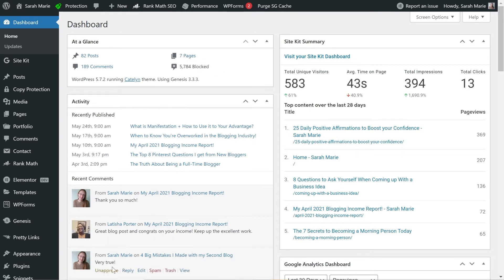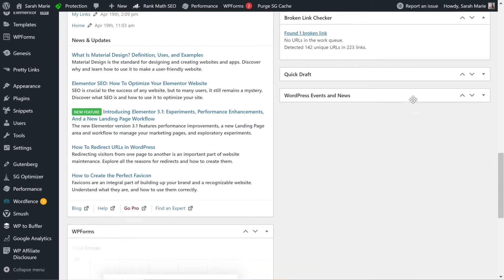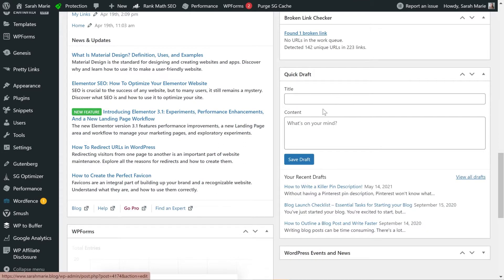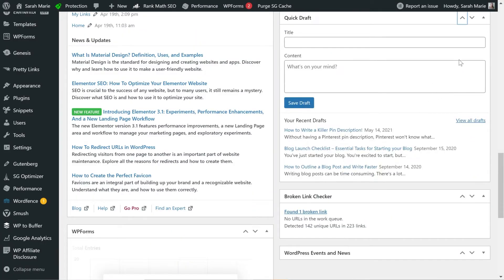You're also going to see the Activity section, which shows your recent comments — both yours and other people's — and the blog posts you've recently published. If you're brand new to WordPress, yours might look a little different because you might not have any posts or comments yet, but this is what it will look like once you get started. You may also have the Quick Draft widget, where you can write a quick draft of a blog post idea and save it. I don't typically use this because I prefer the Gutenberg block editor.